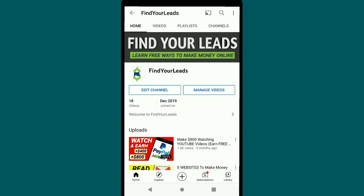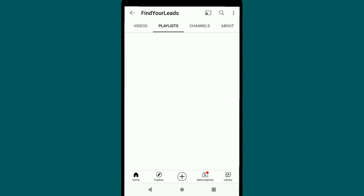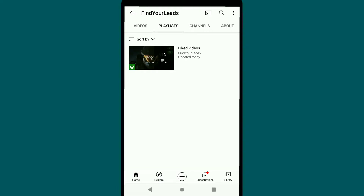This is one of my YouTube channels and it has some videos. If I click on Playlist, you can see I haven't created any playlist yet — the only one showing is a playlist of my liked videos. So we need to create a new one.